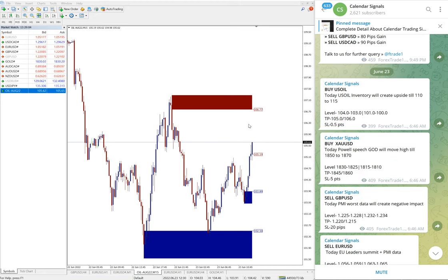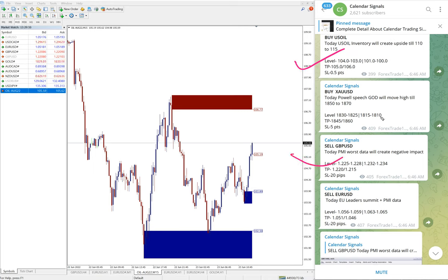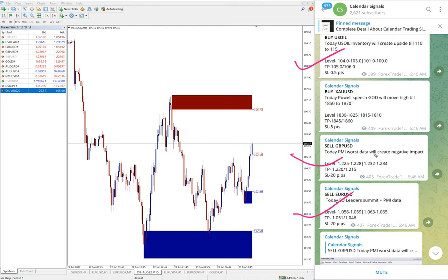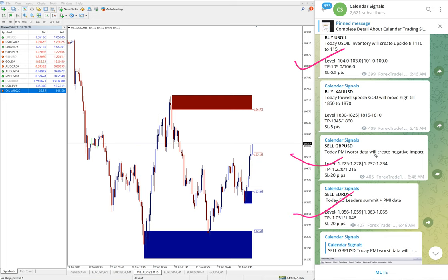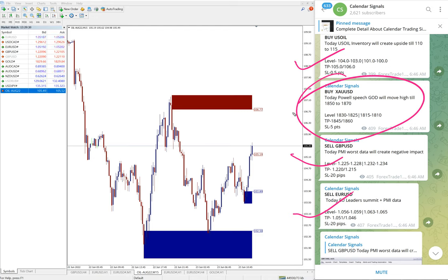So as of now, out of four signals given today, US oil performed well, GBPUSD performed well, and EURUSD also performed well. It made 100 pips gain, and US oil also very good profit of 2.1 point.